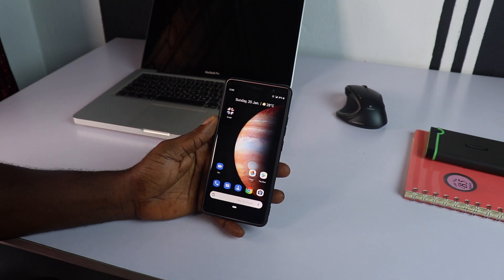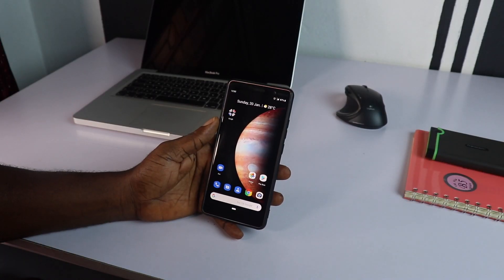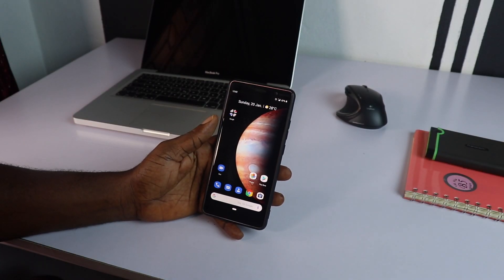In today's video, I want to share with you guys how to install the Google Pixel camera app on a Snapdragon device that runs on Android version 8.0 or higher.